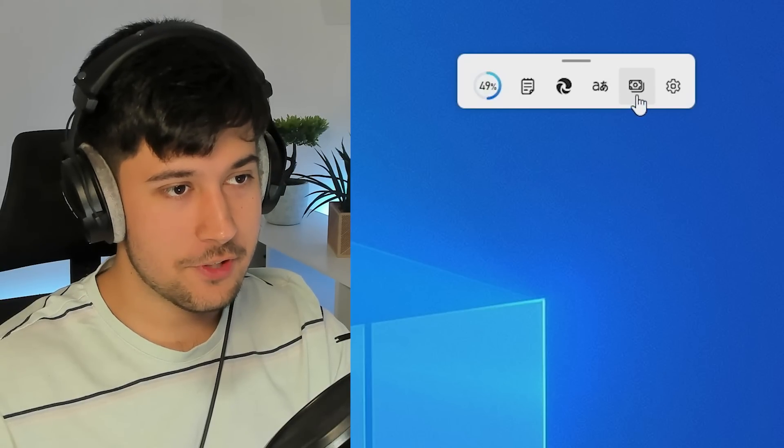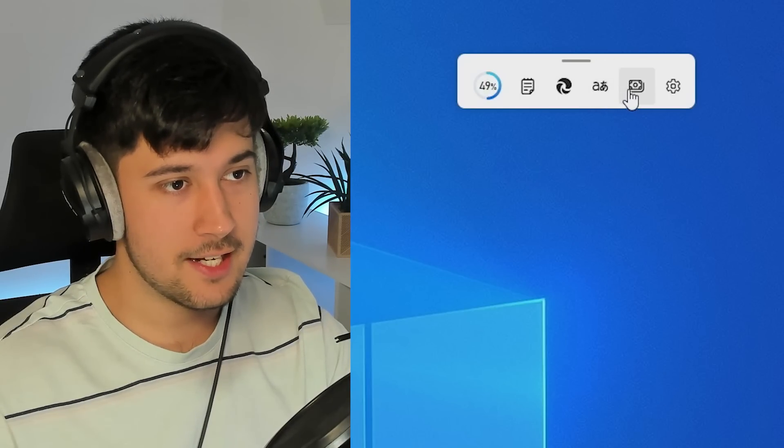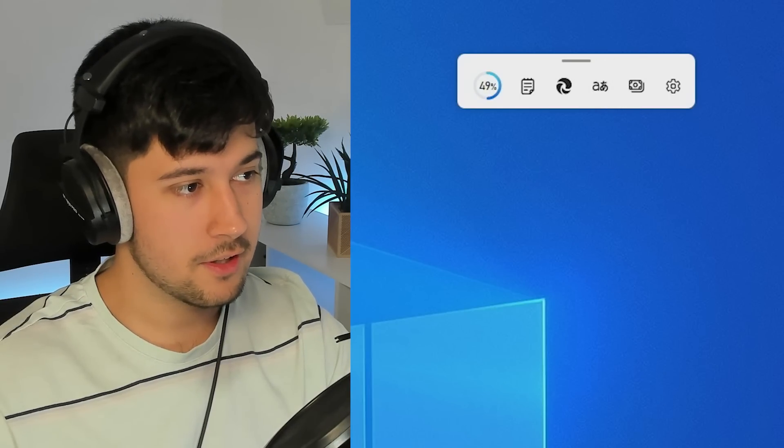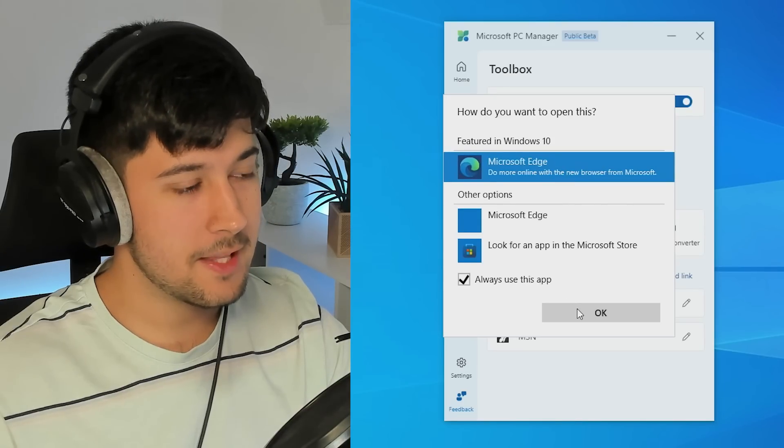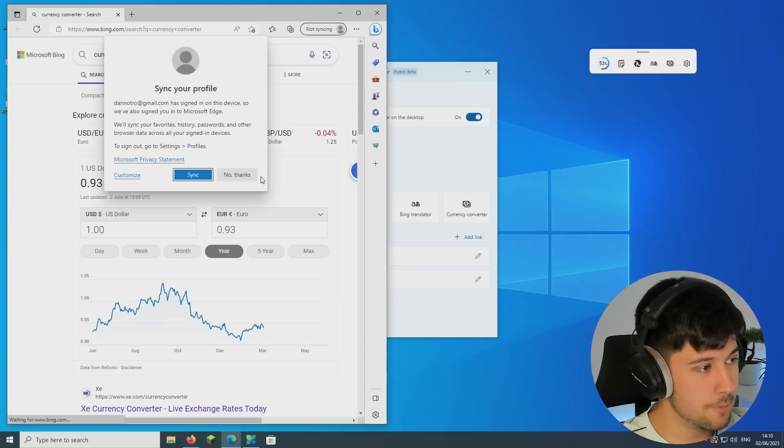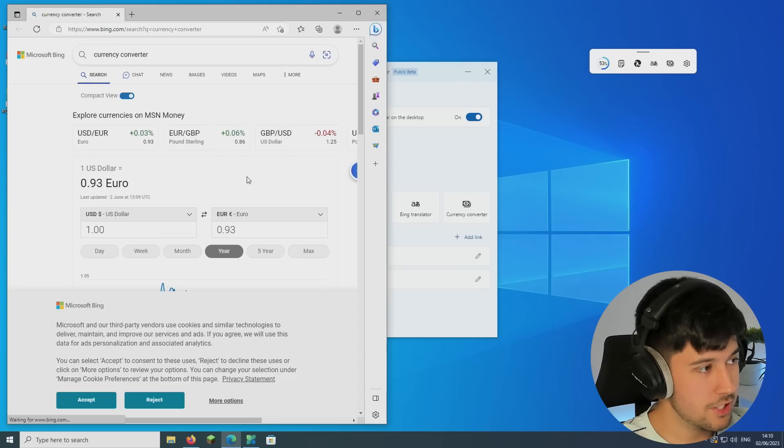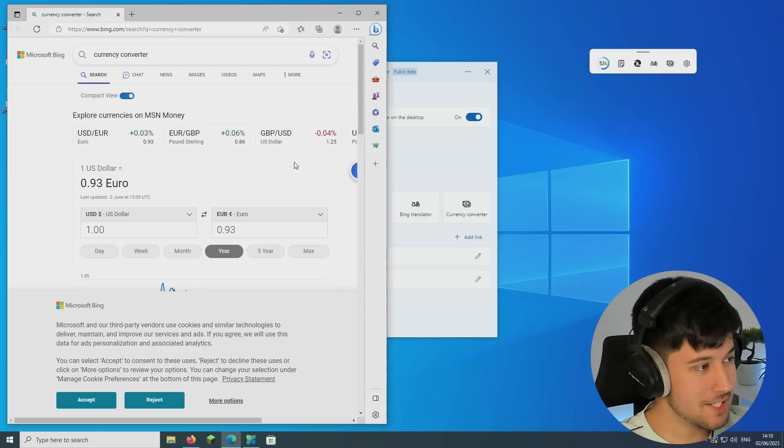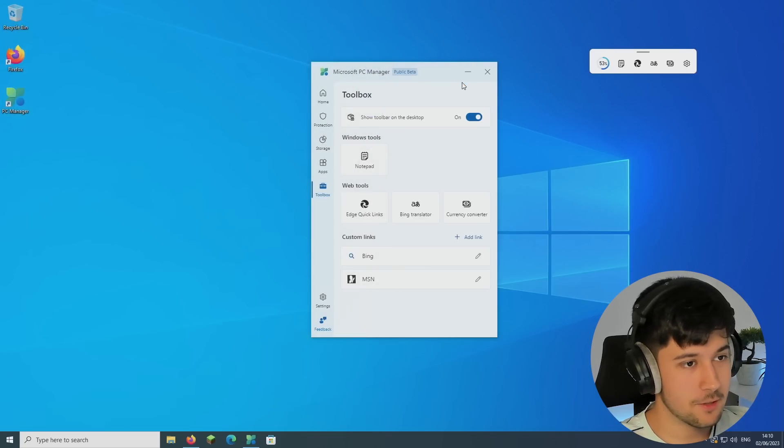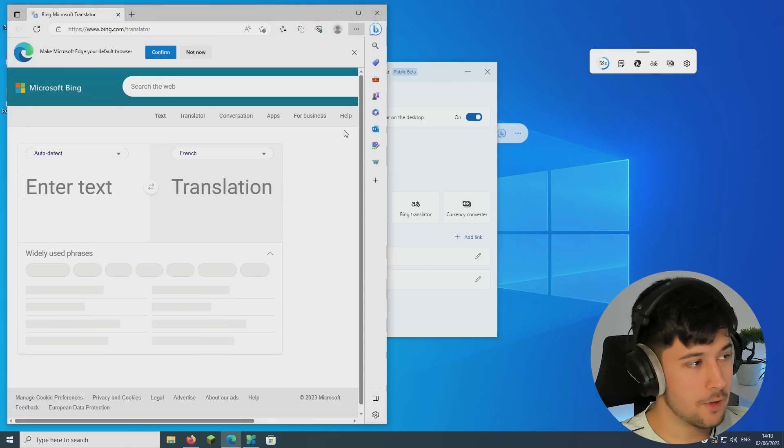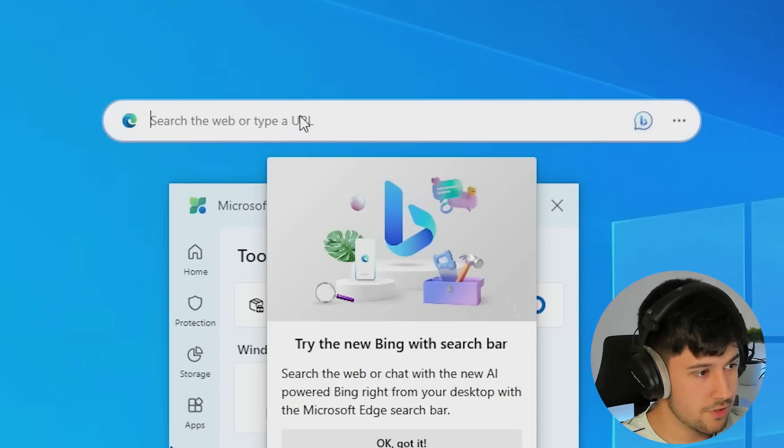Oh, come on. Don't tell me that just opens up Edge. Oh, I was hoping it was going to be like a widget or something. Yeah, no, don't bother with that. That basically just opens up Edge and searches currency converter, which we don't really want. I'm guessing the same thing with translate as well. Yeah, Microsoft Bing translate. What's this? Bing search bar. No, don't want that.